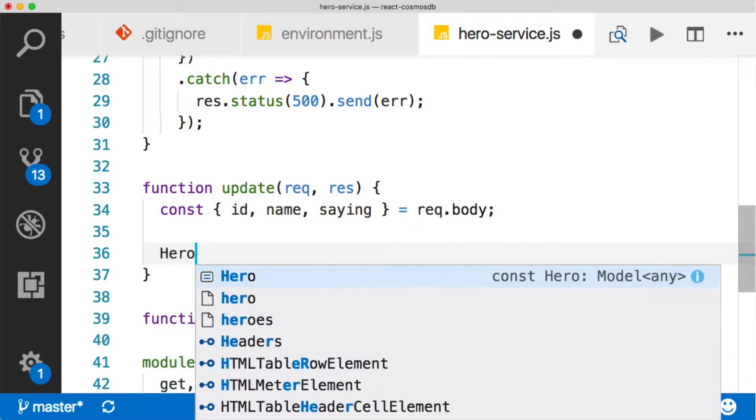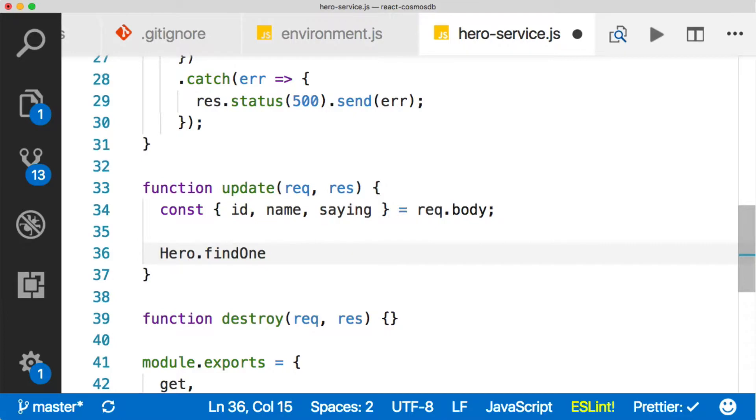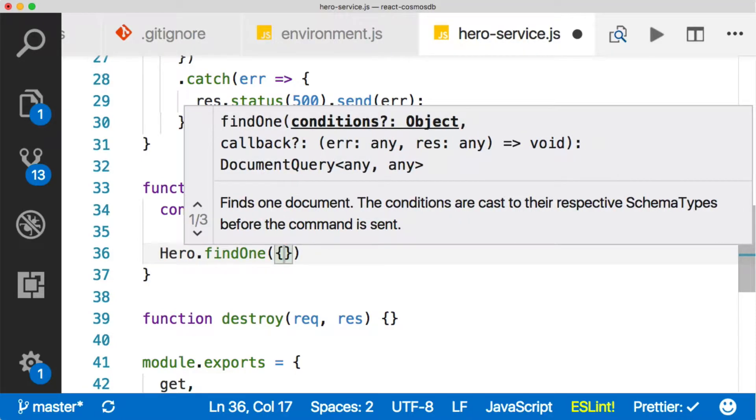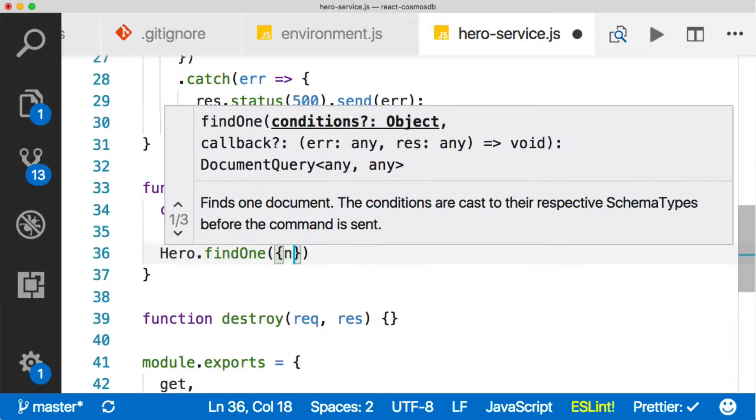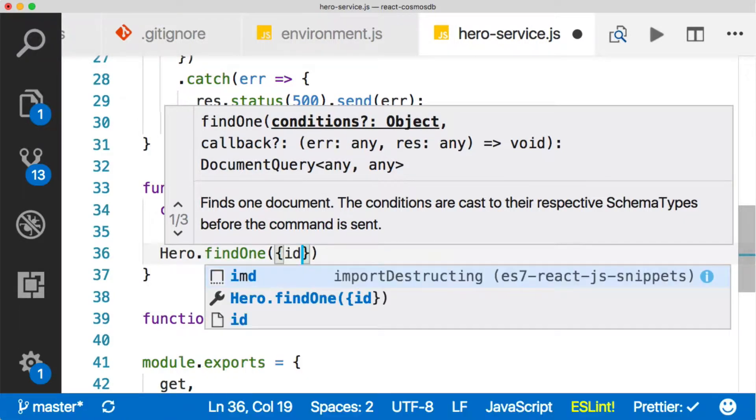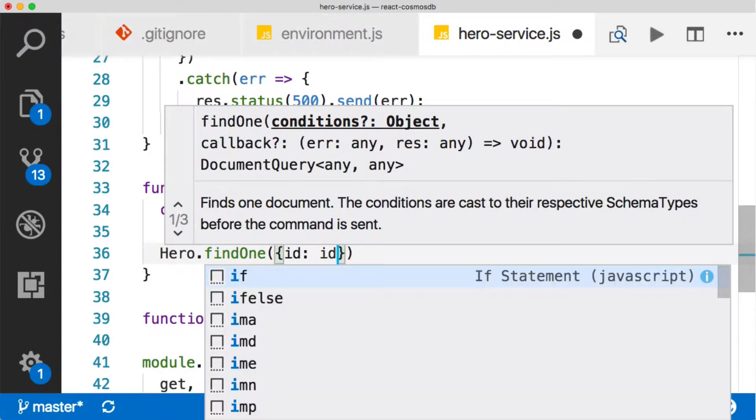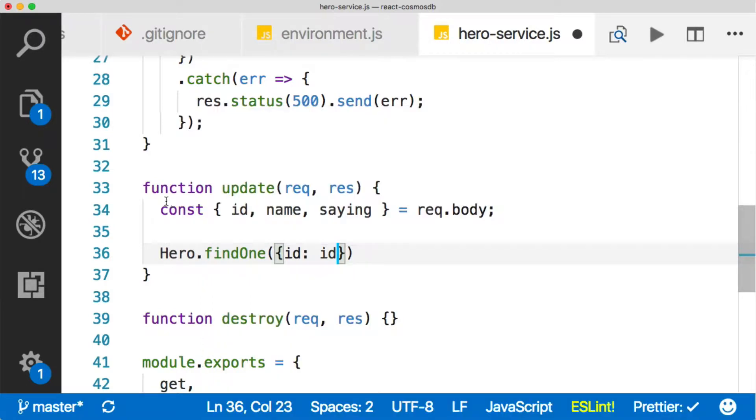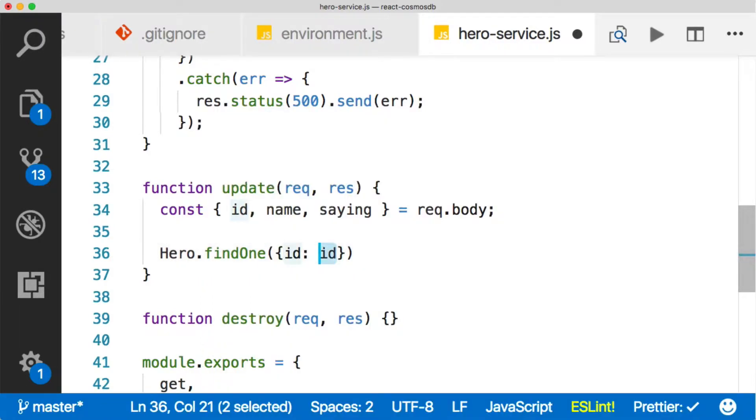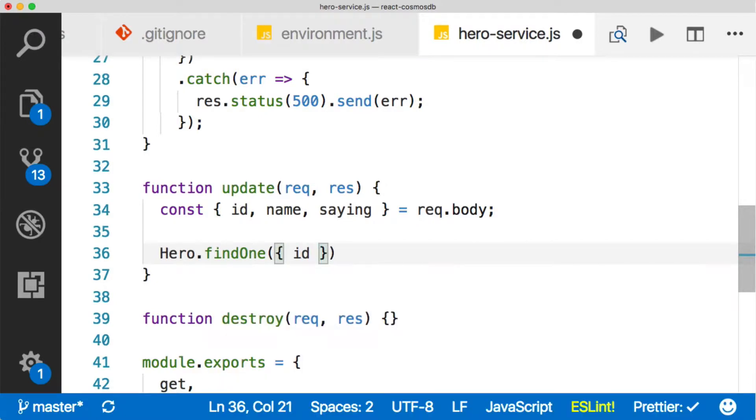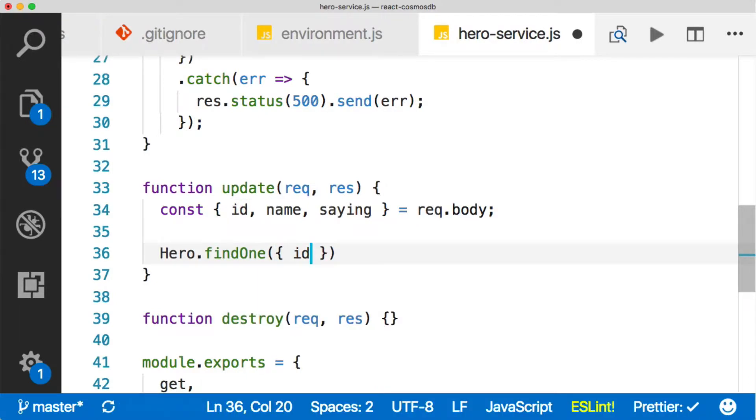Then we want to say hero.findOne. We're going to find one, and then normally what we do here is pass in the name of the field, and then the value that we want to find by. But in our case, we want to find the ID field by the ID parameter. But with destructuring, we have some shorthand. This right here is the same as typing this and this. We can just type this, but they're the same thing.